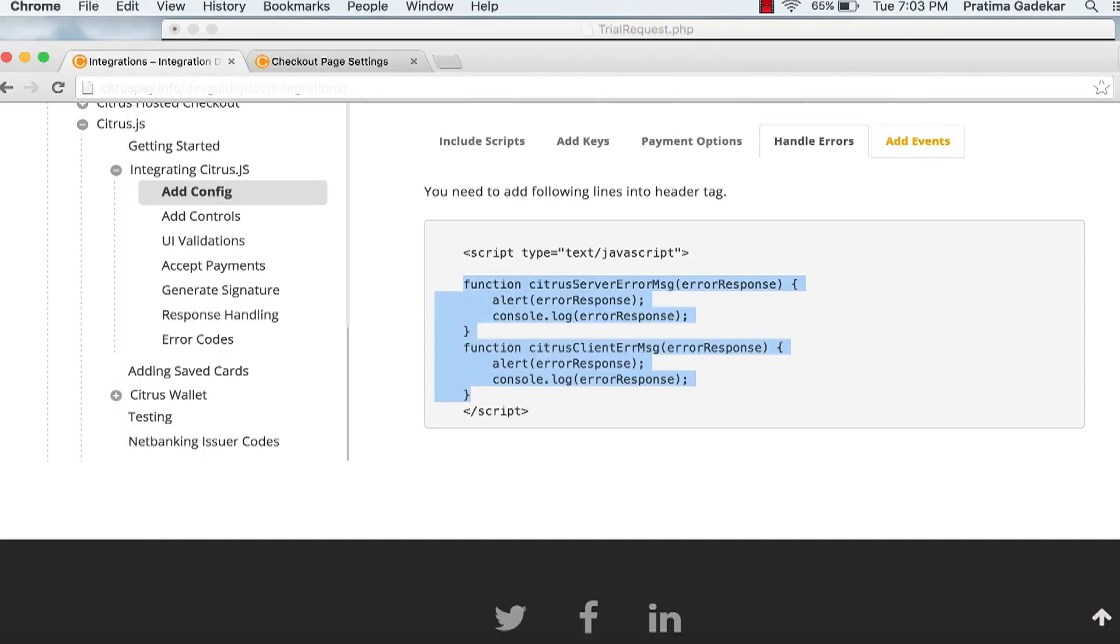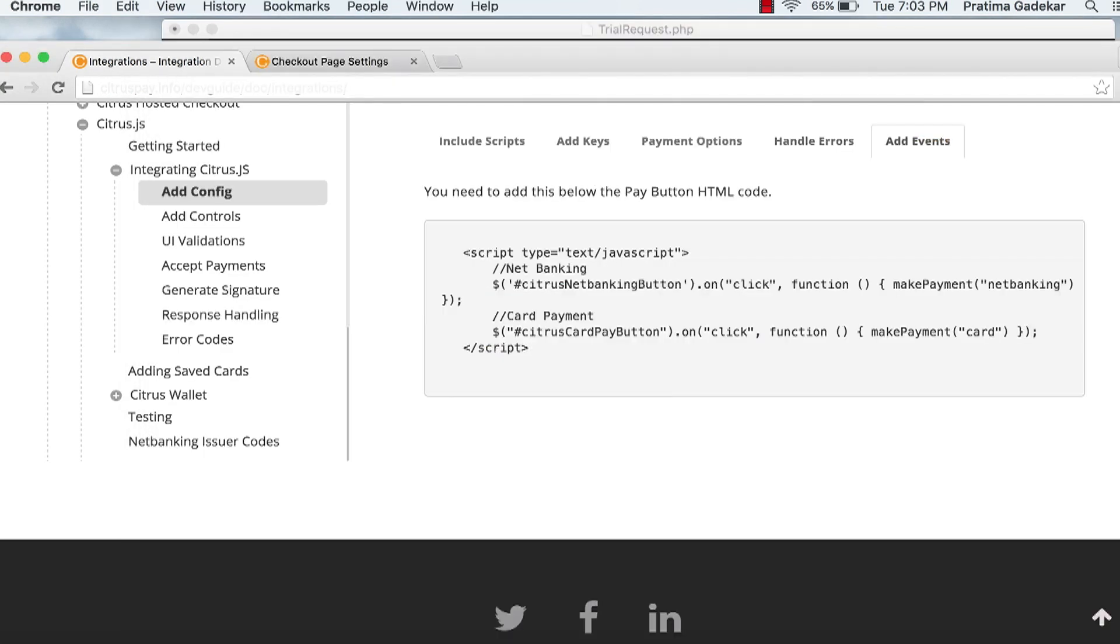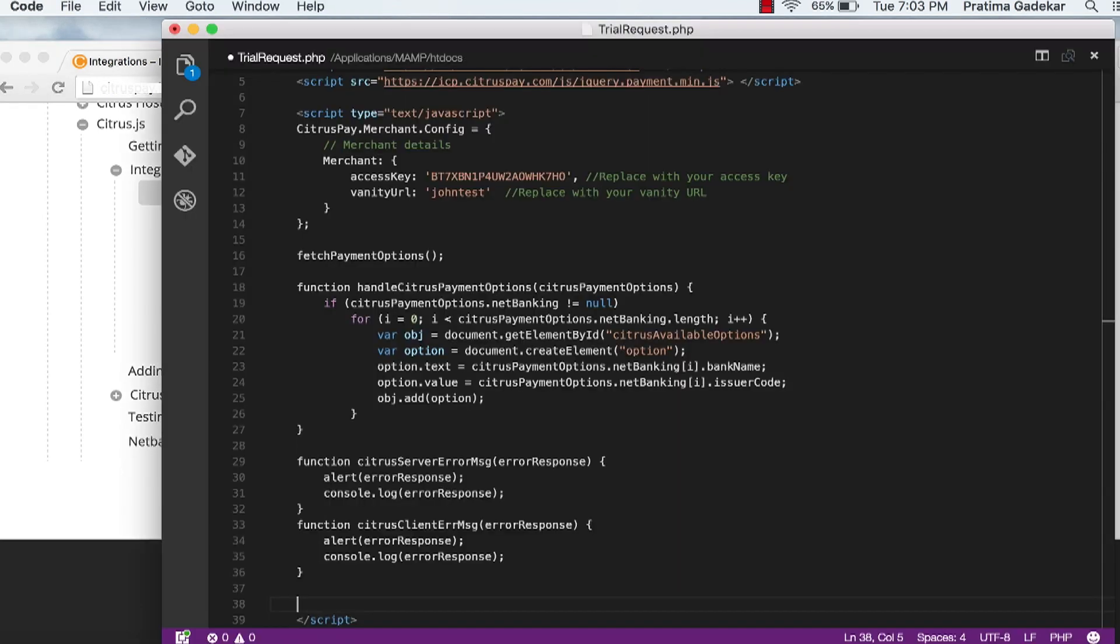Add events. Make sure you have to add these on-click events after pay now button.